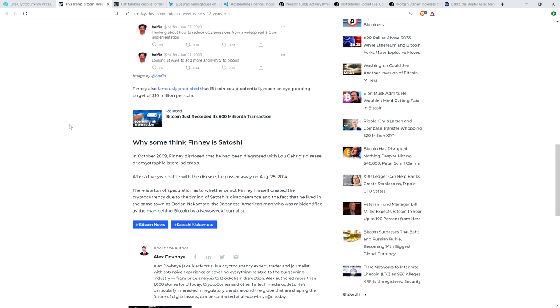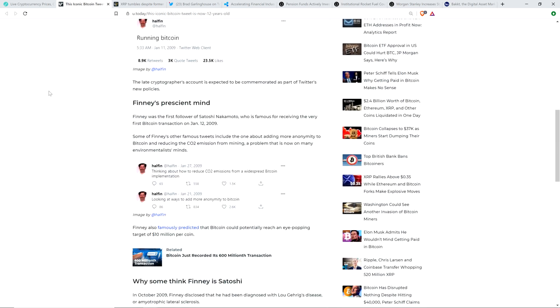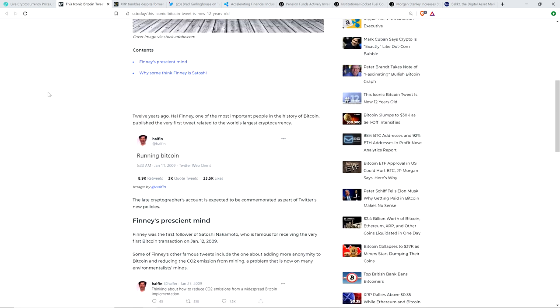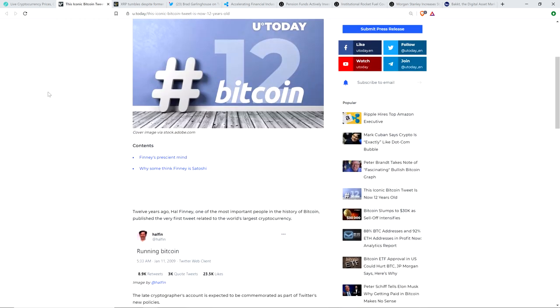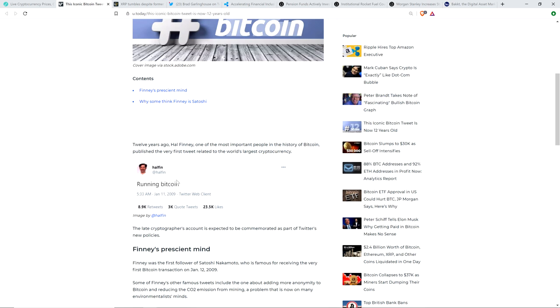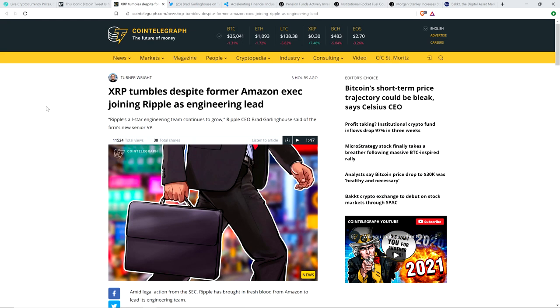Hal Finney. And some people think that he is Satoshi Nakamoto. They kind of covered it real briefly here. In October 2009, Finney disclosed that he had been diagnosed with Lou Gehrig's disease or amyotrophic lateral sclerosis. After a five-year battle with the disease, he passed away on August 28th, 2014. There's a ton of speculation as to whether or not Finney himself created the cryptocurrency due to the timing of Satoshi's disappearance and the fact that he lived in the same town as Dorian Nakamoto, the Japanese-American man who was misidentified as the man behind Bitcoin by a Newsweek journalist. Interesting. Maybe we're never going to know for sure, but that is something. Regardless, the very first Bitcoin tweet ever on the cesspool that is Twitter.